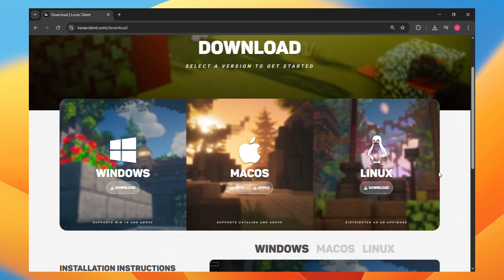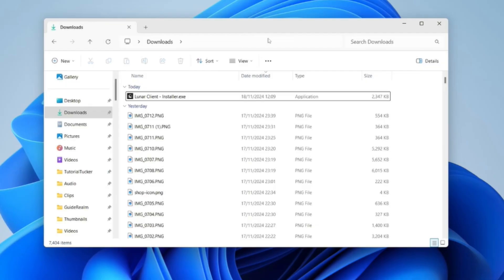Now once you have it downloaded, open your file explorer. You want to go to your download folder and then find the Lunar Client installer and double click on it.